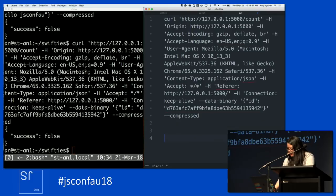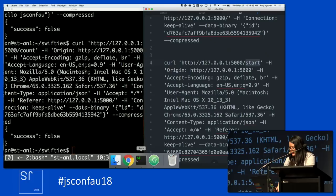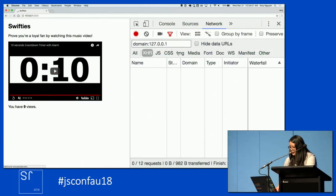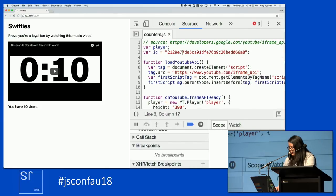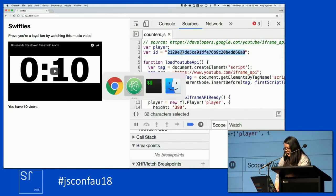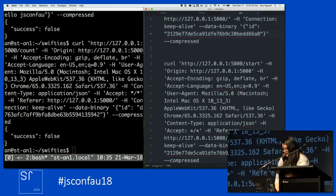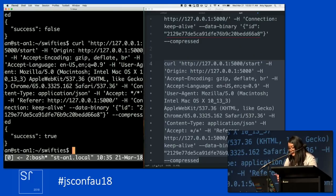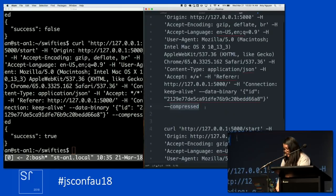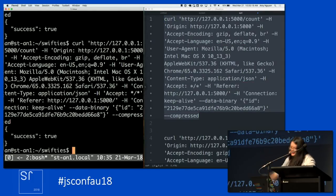So I have this curl command — this is the start endpoint. I'm going to refresh the page to get a fresh ID, go over to sources, and paste the ID here and in the count request. I've got start in terminal — that one was true, that's good. Then I try the count endpoint — and it's true! Yes!